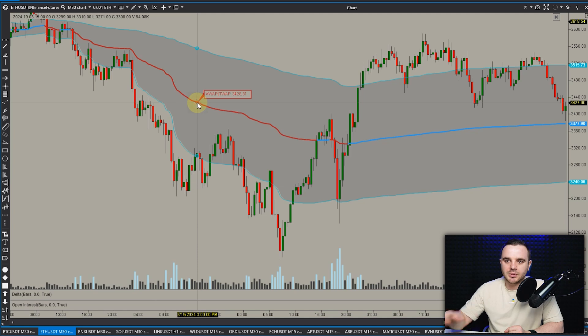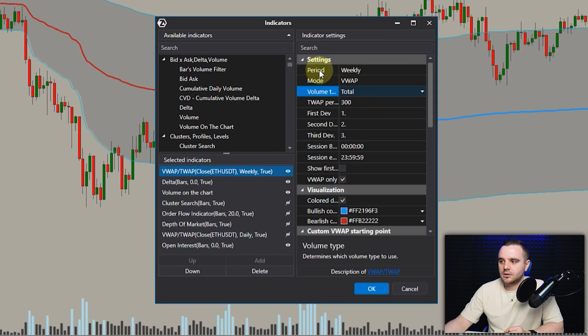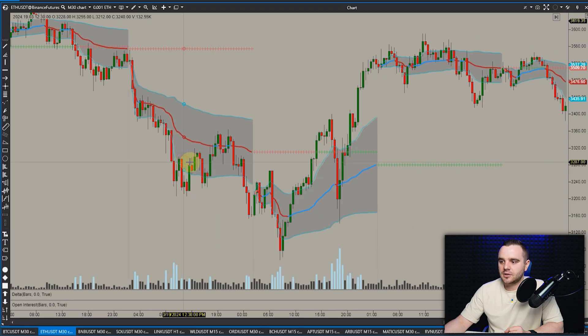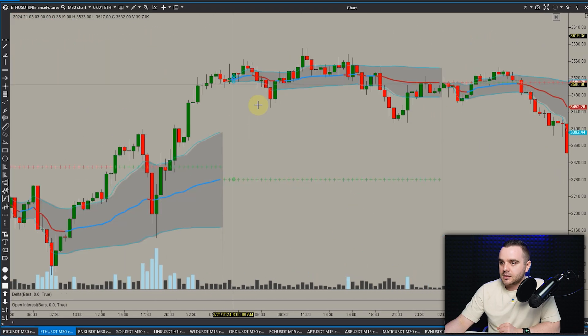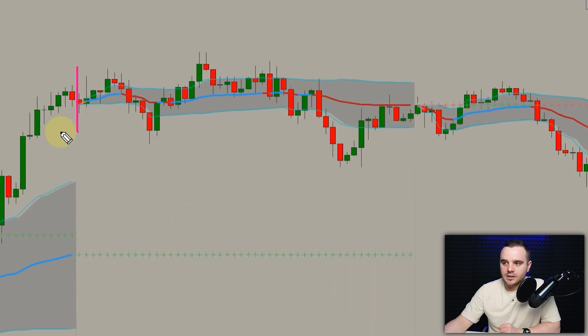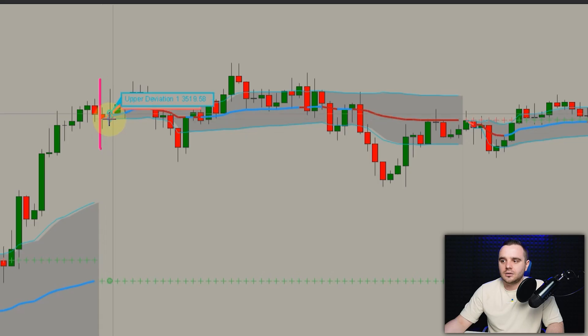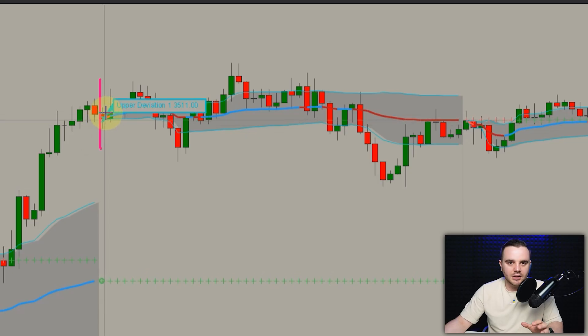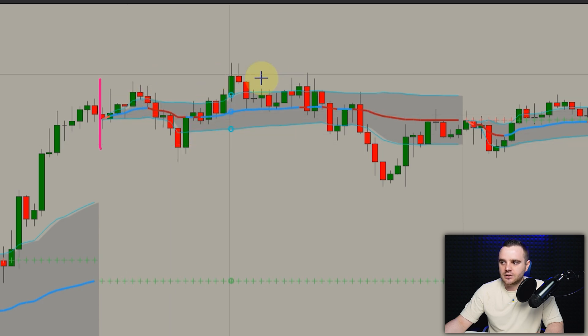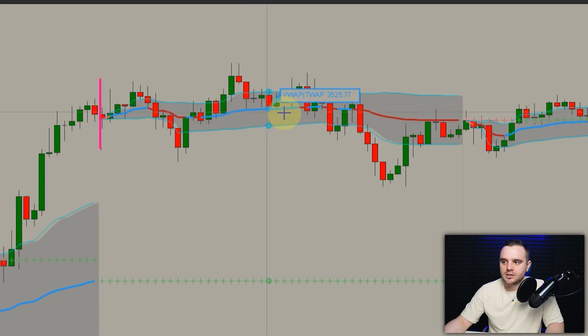Coming back to VWAP — time-based. On the trading platforms I use, you can choose the period, for example daily. At this moment you can see that price started here — it is 2 AM my time, because the session in crypto starts at midnight London time. It's not a session, just a new daily candle close — and that is exactly when VWAP starts its calculation, adding every candle.